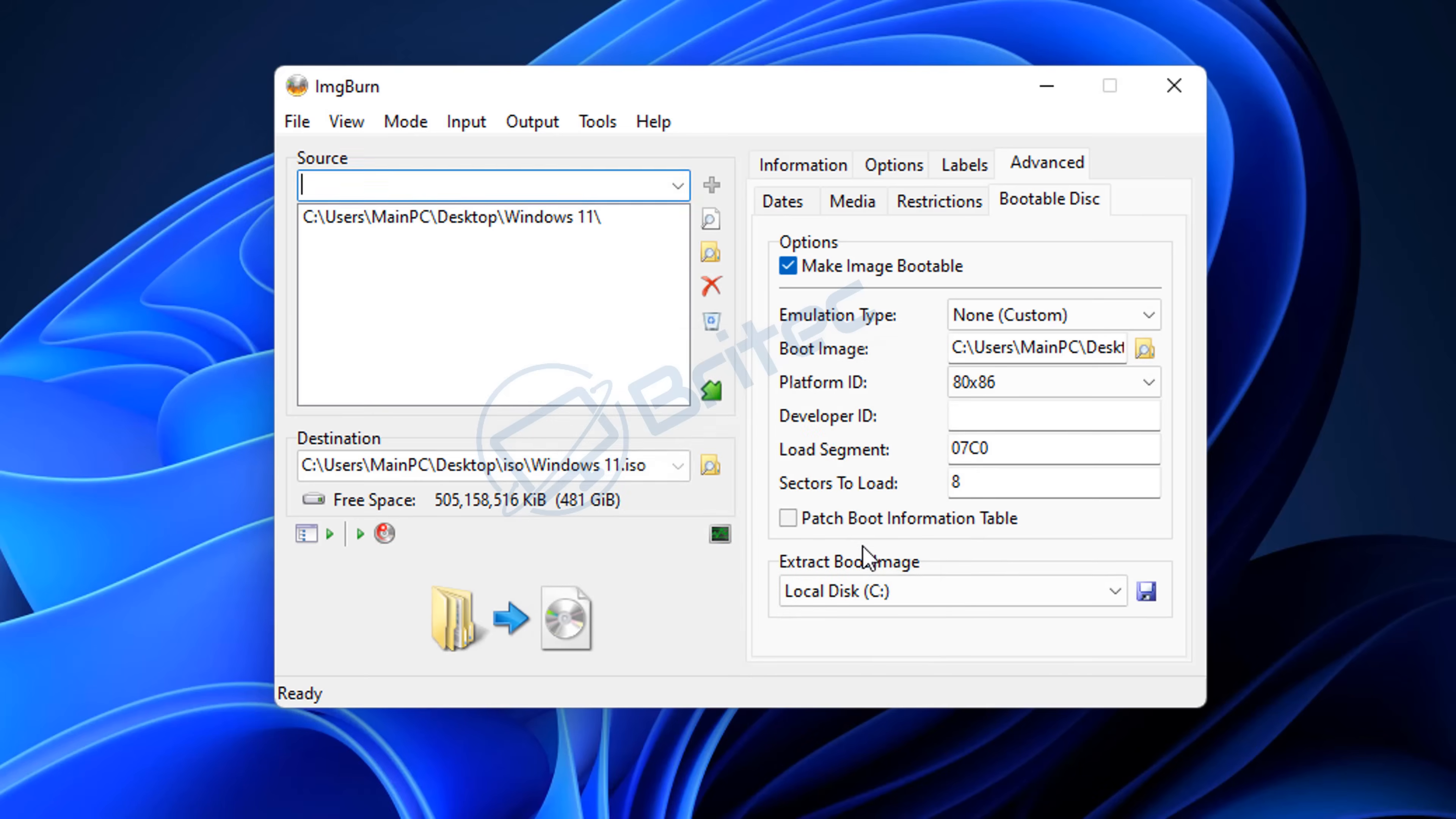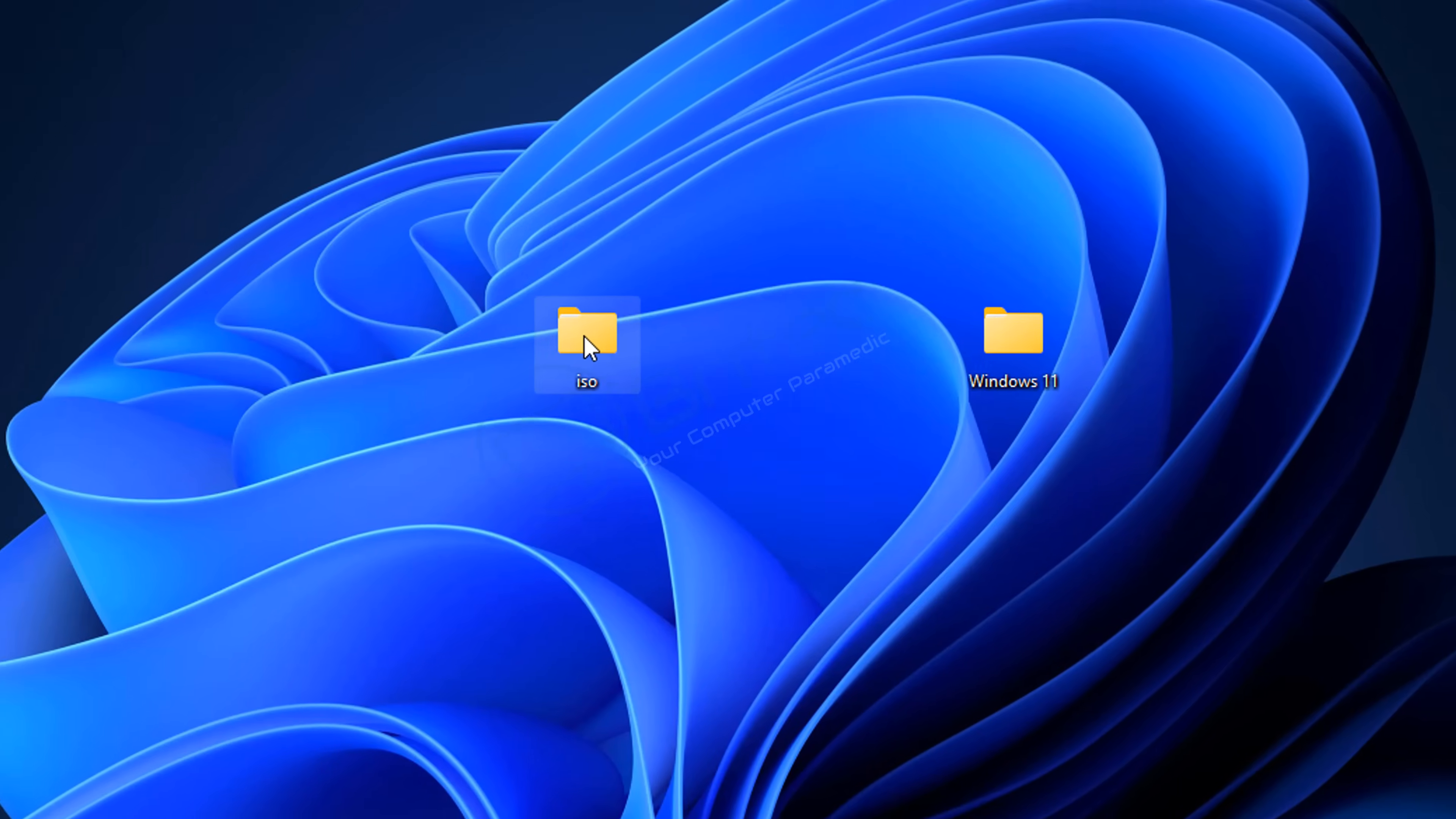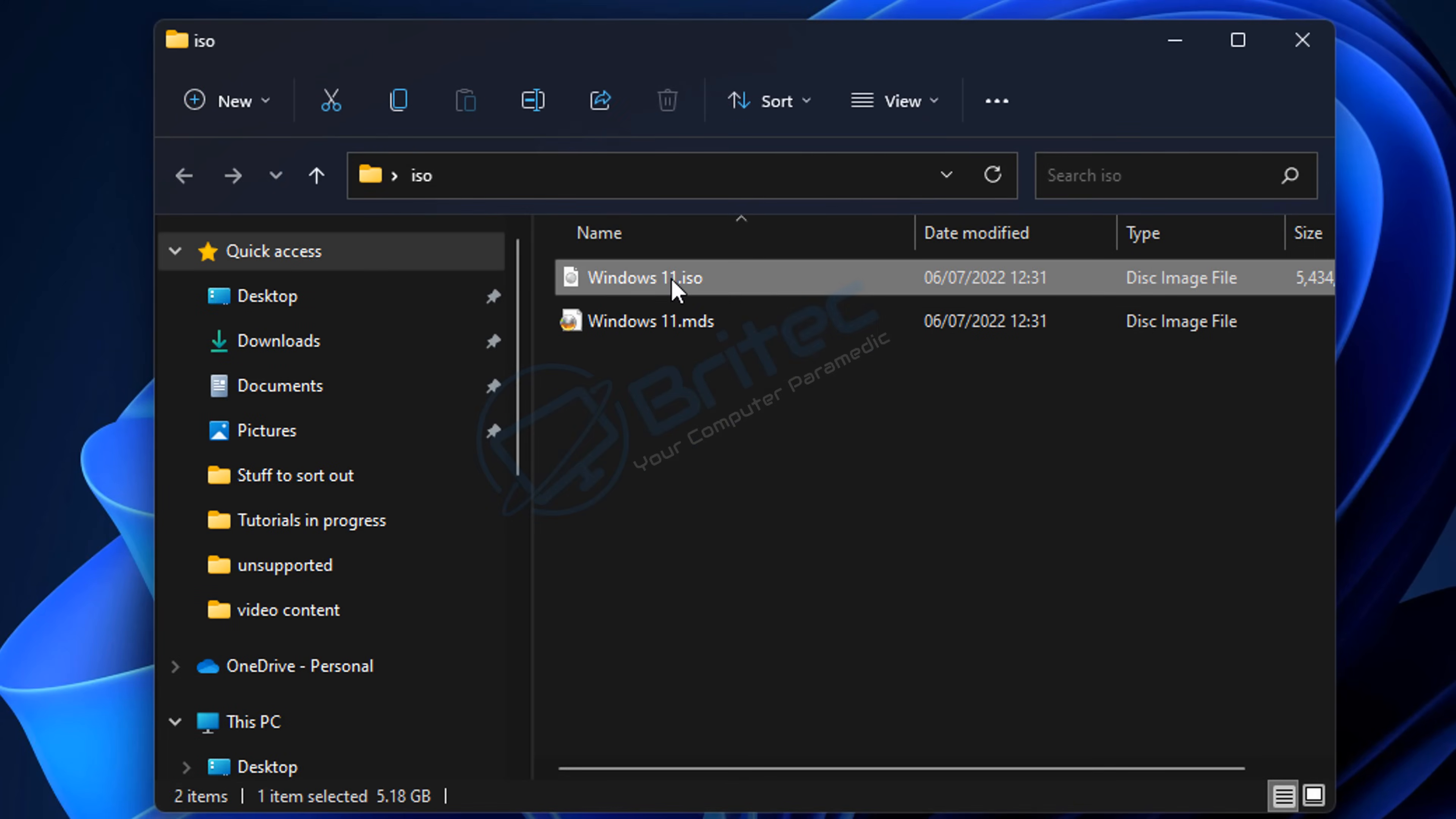Let's quickly take a look inside the ISO folder, and you should see the Windows 11 ISO that we just created here. Now it is bootable, and I'll quickly open this up in ImgBurn again so we can verify that it is a bootable ISO. Let me quickly show you how we do that.